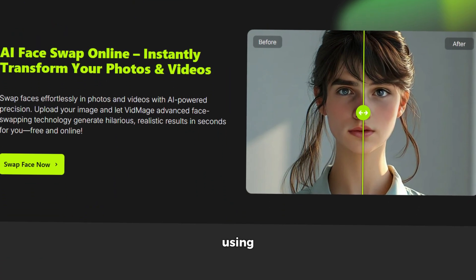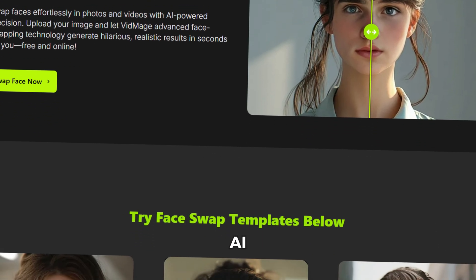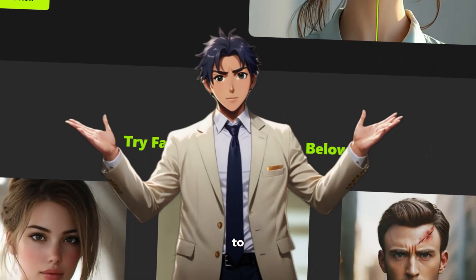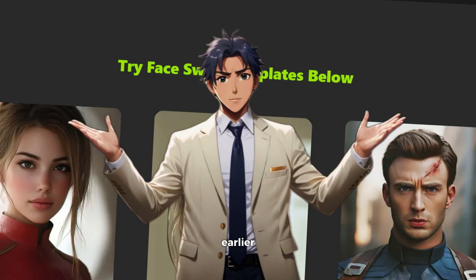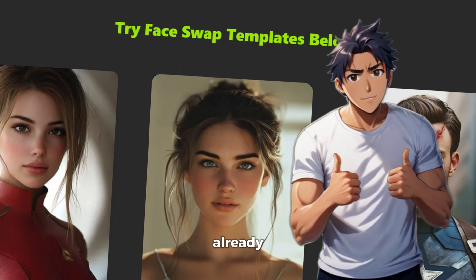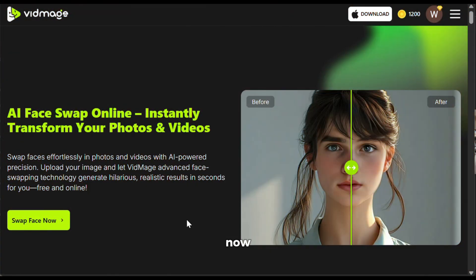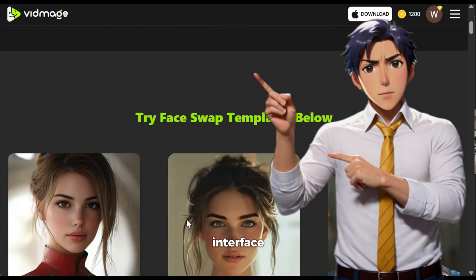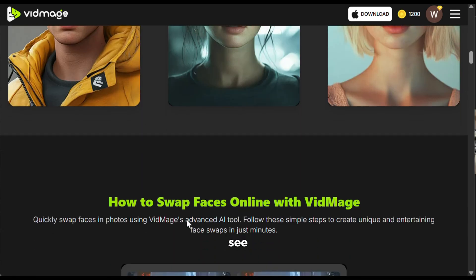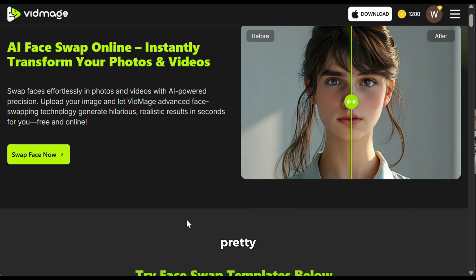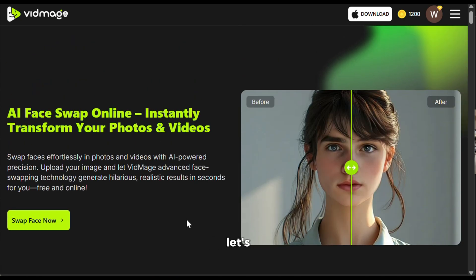The tool we will be using today is called VidMage AI. I have used this tool to face swap the images I showed you earlier, and you guys already saw how good they were. To get started, simply click on the link in the description and sign up using your email ID. After that, you will see an interface like this — it has a very simple and pretty straightforward interface. Now let's face swap some images and see how good this tool actually is.